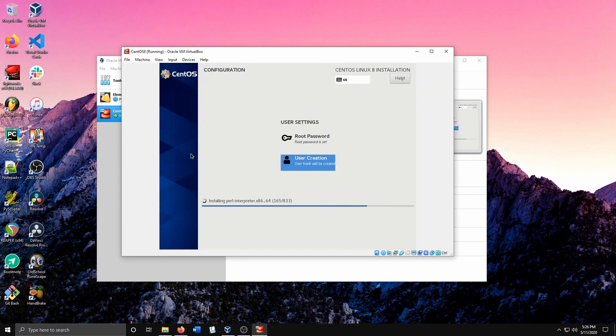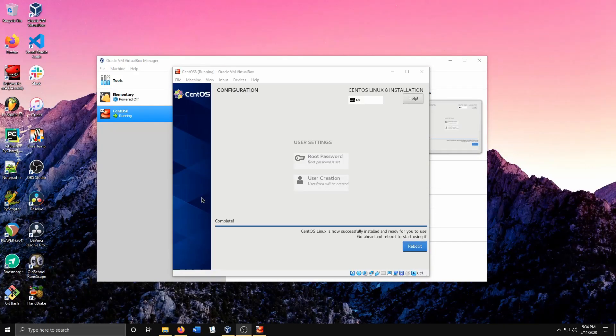Hit Done again because I chose a weak password. I'll just go ahead and let the installer roll through. The installation has gone ahead and finished.